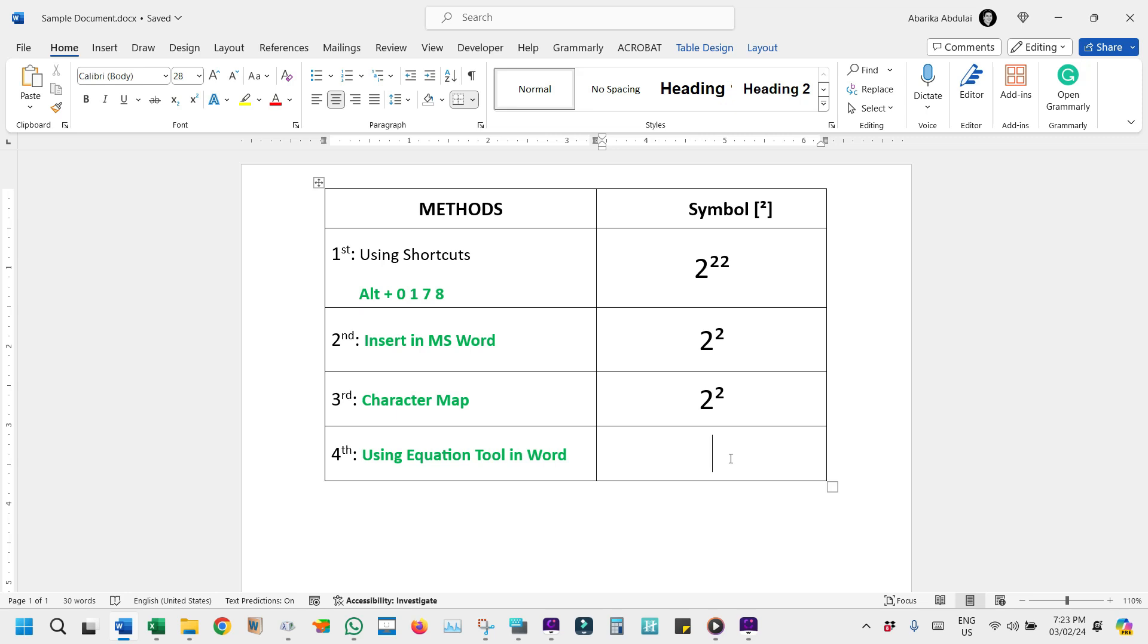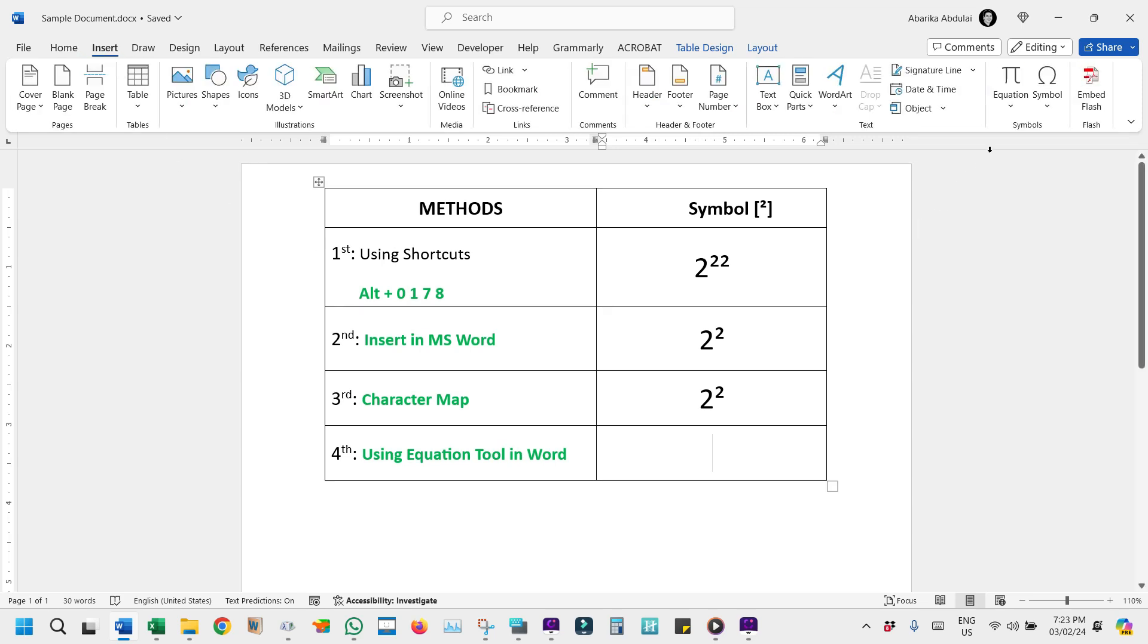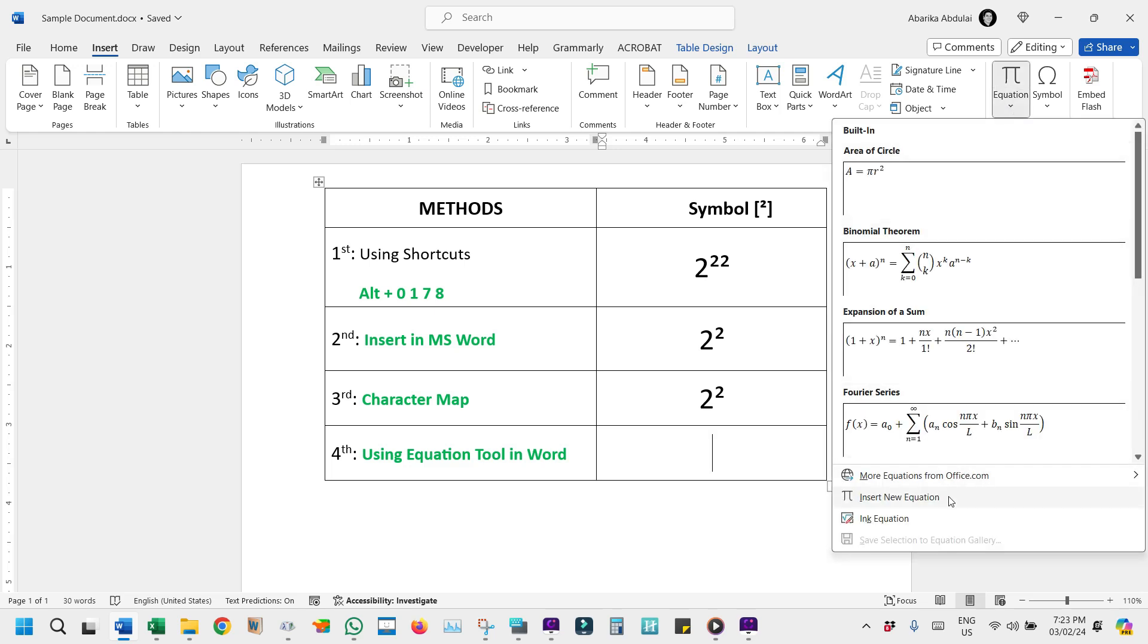Step 1. Access the Equation Tool. Position your cursor in the document where you'd like the Superscript symbol to appear. Now, make your way to the Insert tab. Here, you'll find the Equation button. Click on it to drop down a menu then come down here and select Insert New Equation.